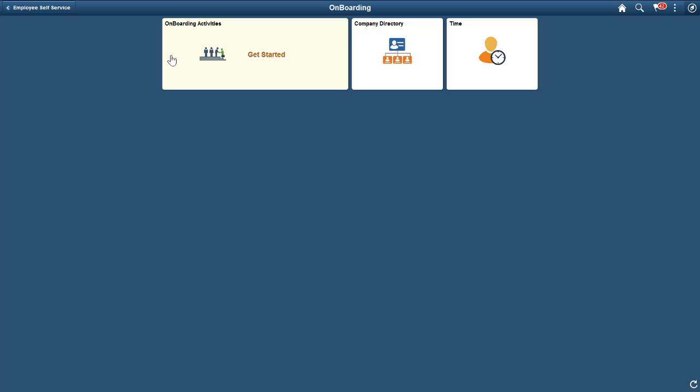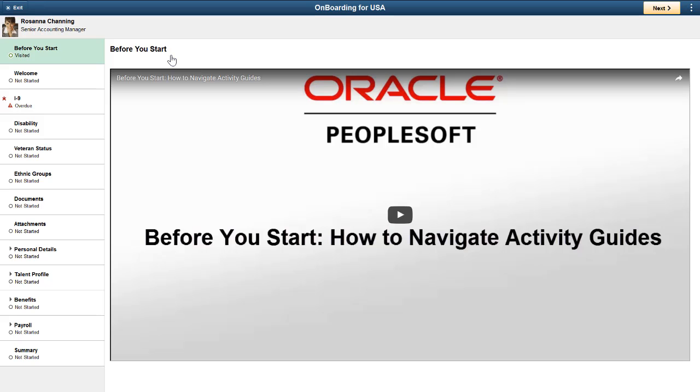Let's click the Onboarding Activities tile and access the Onboarding Activity Guide. The Onboarding Activity Guide is role-based. Your employees have different welcome screens based on roles and the template assigned.